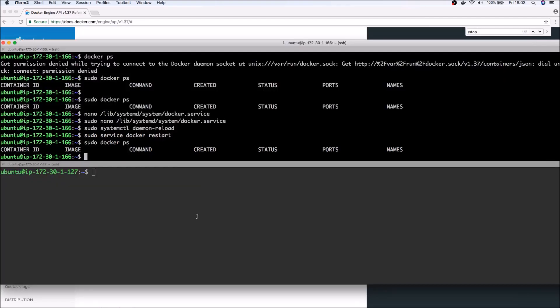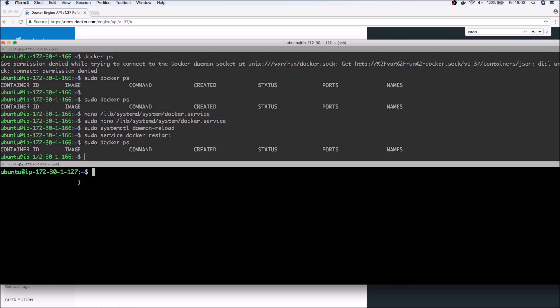So let me log in. Okay, so I've connected to a different machine here. So at the top we have the node that's running the Docker, the Docker host, and this is another Ubuntu machine.